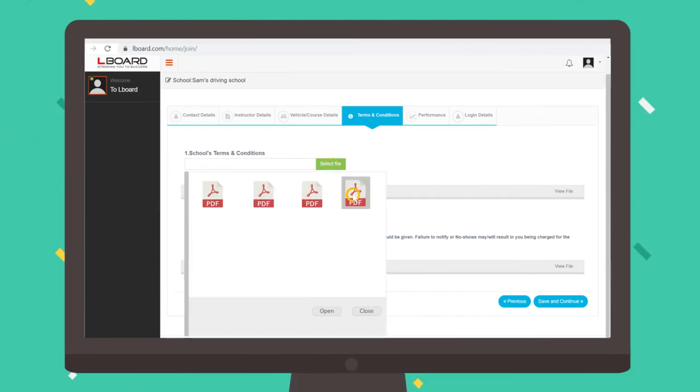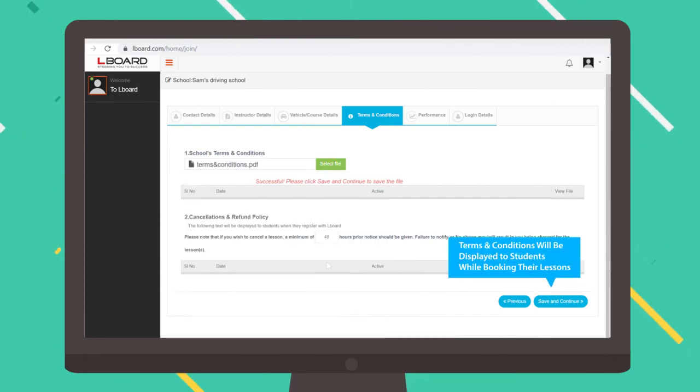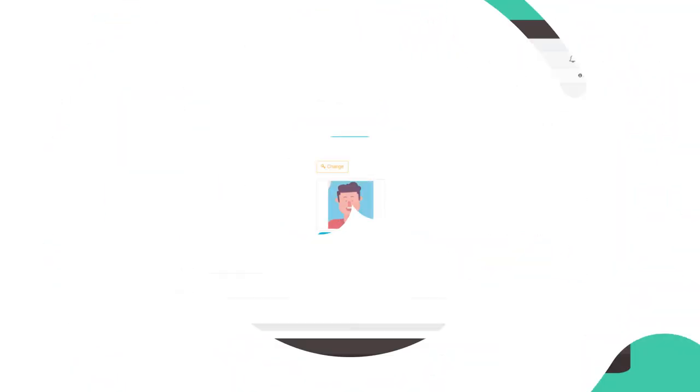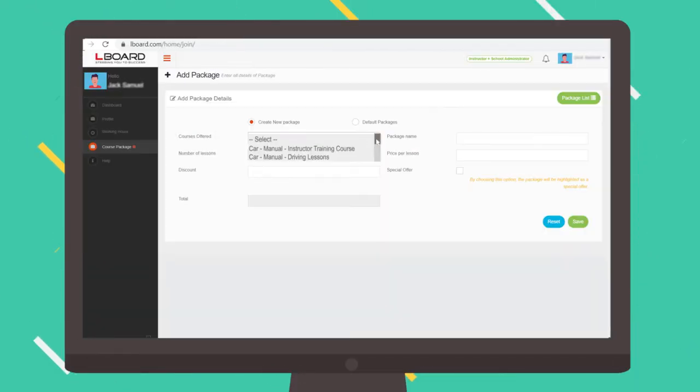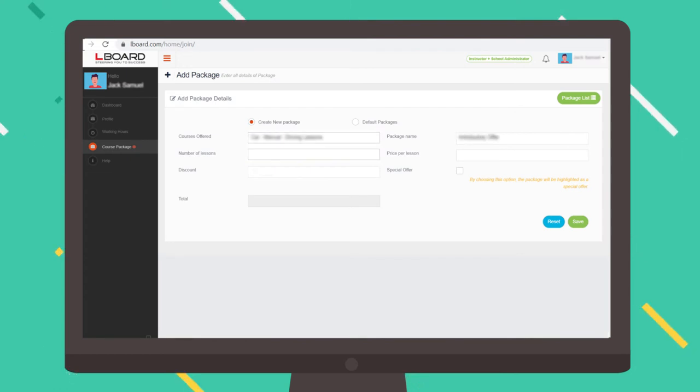Now upload your terms and conditions that will be displayed to students when booking their lessons. Upload your image for online display. You can create and display your own bespoke course packages with offers to attract more students.